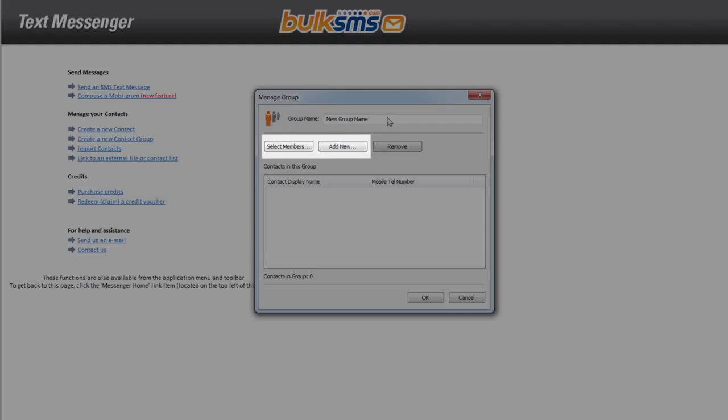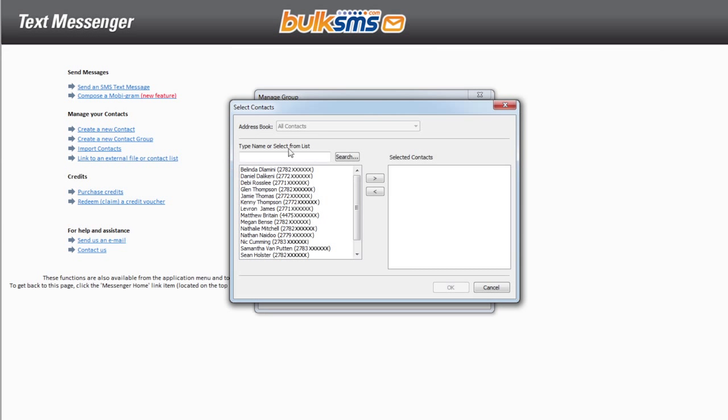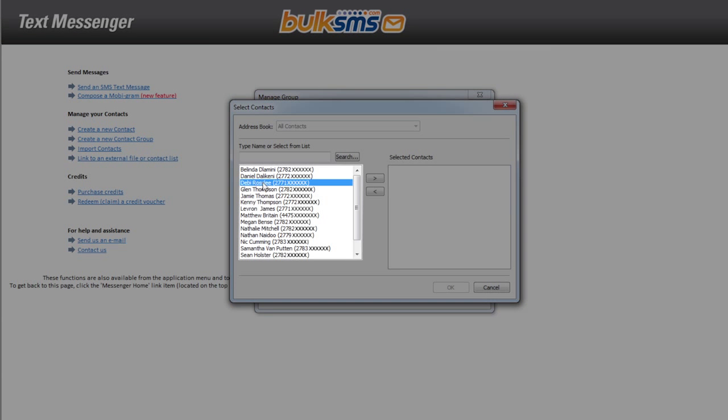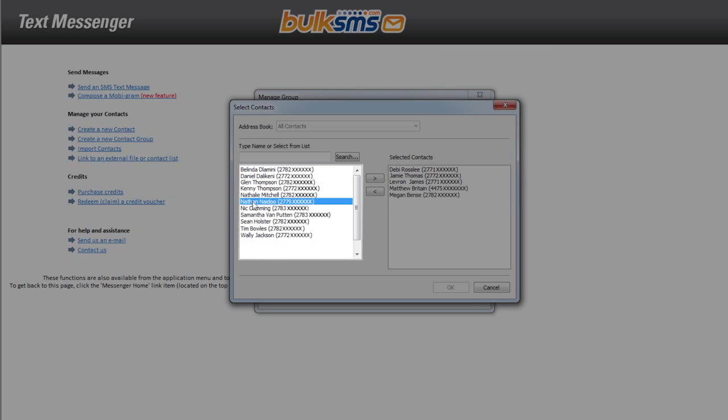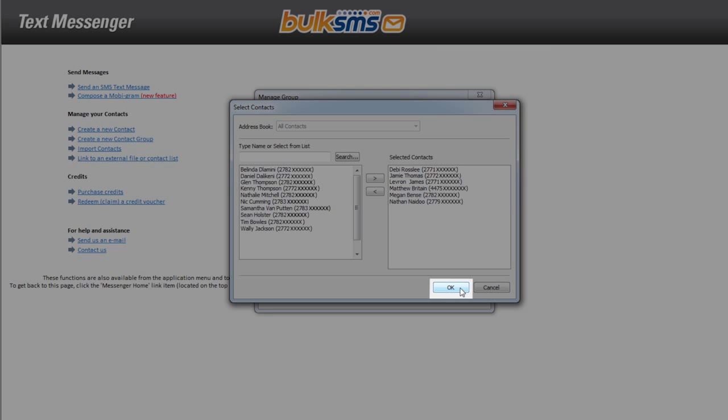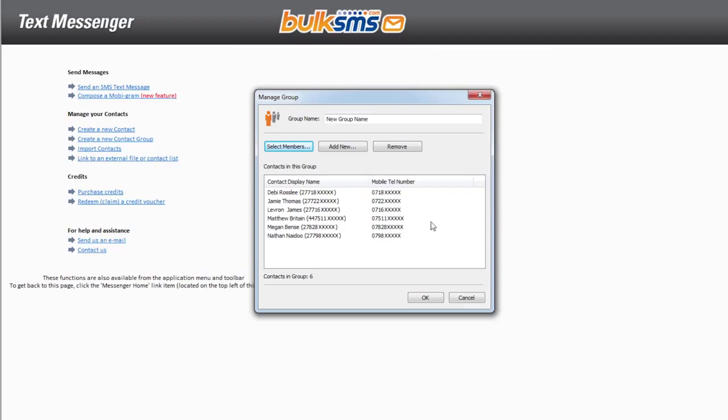If you would like to add existing contacts to your group, you can click select members. This will bring up a list of your existing contacts. Double-click the relevant contact. Click OK when you have added all of your existing contacts to your new group.